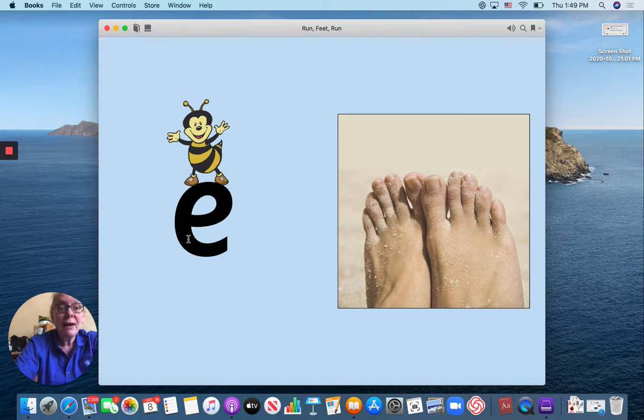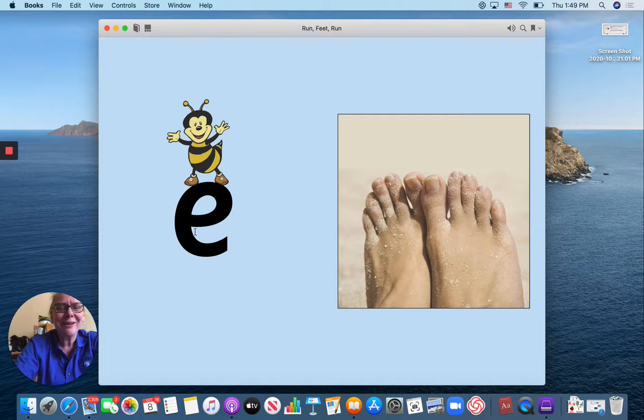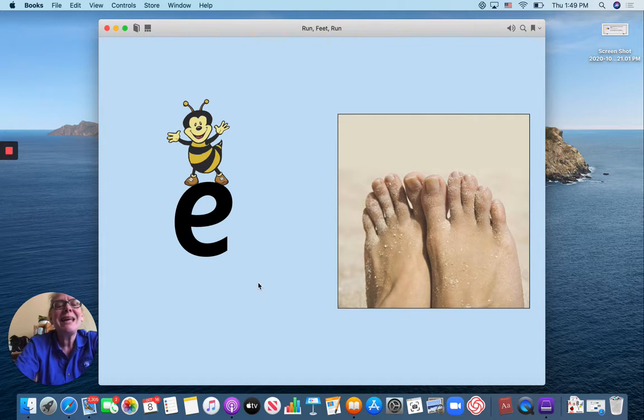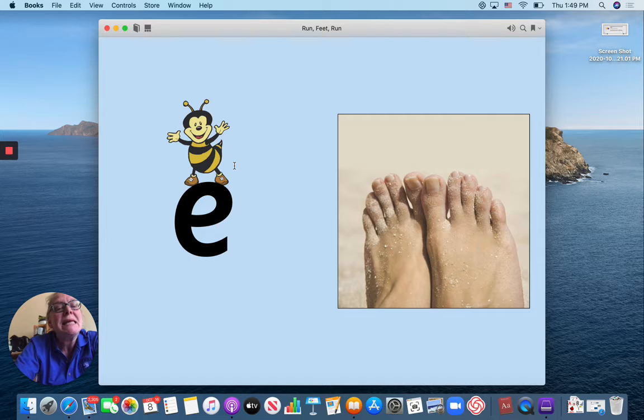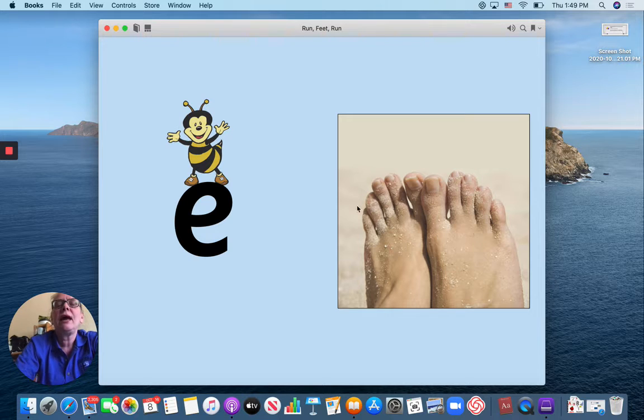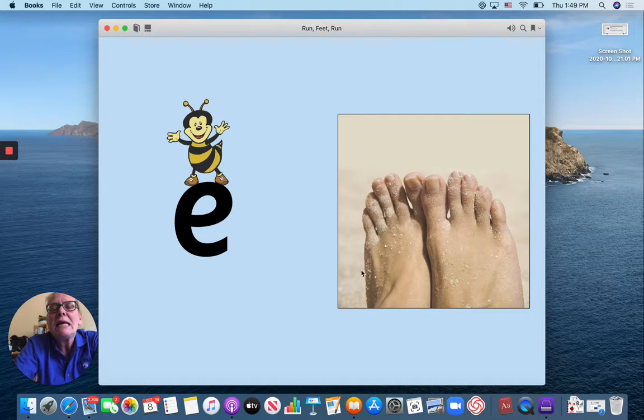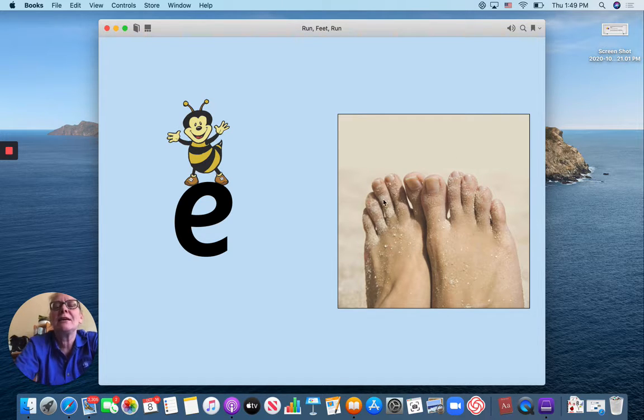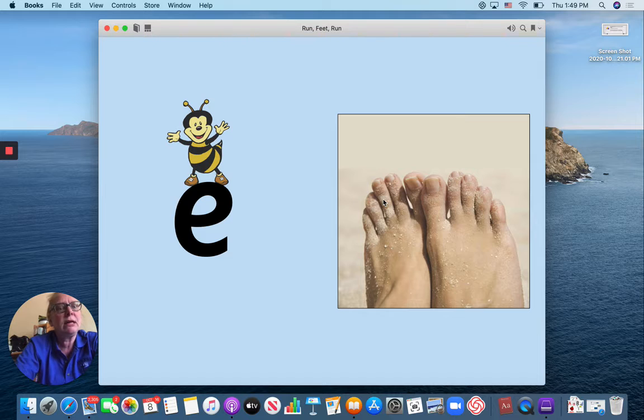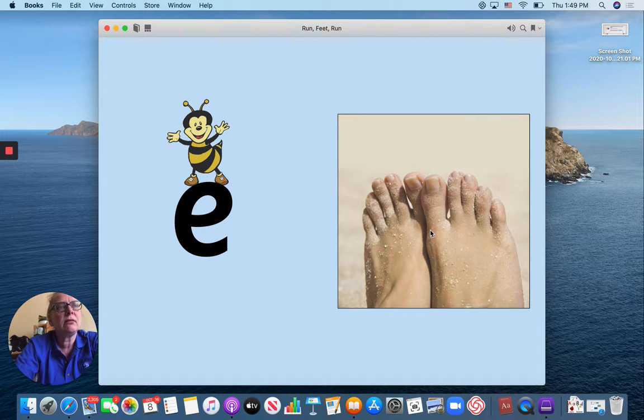We have another new letter. Our letter is E. E for B at the end and E, Feet. Do we have an E there too? Yes.